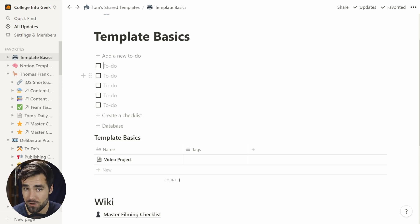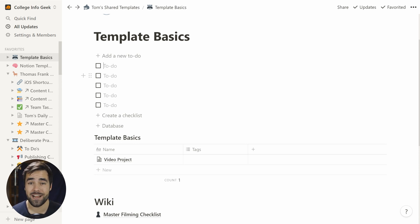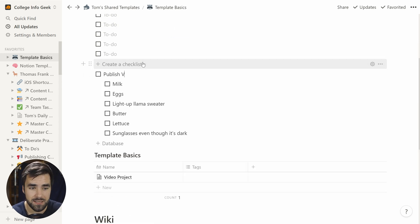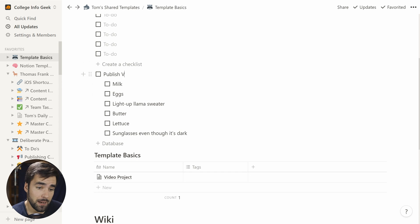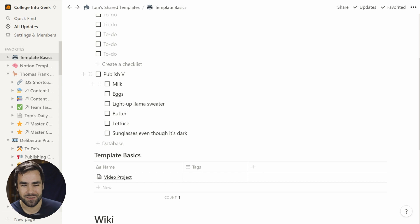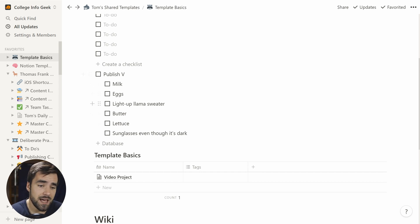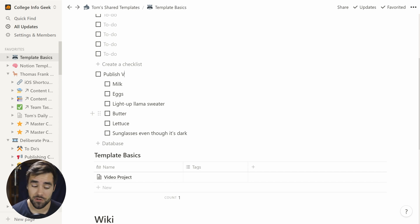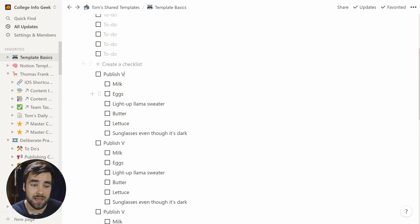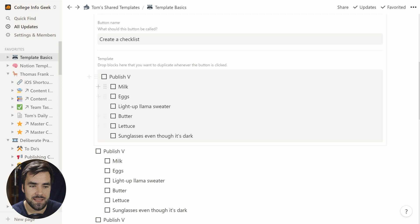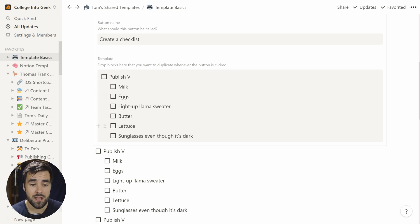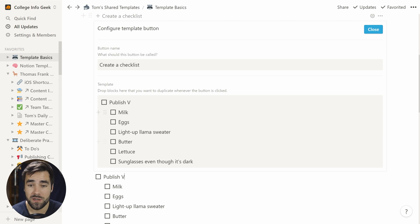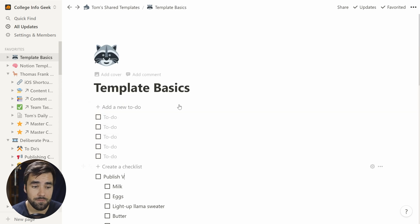What if we want to do something a bit more interesting? What about generating an entire checklist of useful items, such as a grocery list? So if I click this, then I'm going to get a publish V, because I was changing this to make the thumbnail of the video a little bit more interesting. But this would be a grocery list with things like eggs and light up llama sweaters and butter. You know, the typical stuff that you get when you go to the grocery store. I could do this as many times as I want. And if we look inside here by going to this configure template option, we can see that there is just blocks in here, like you would normally see on a Notion page.